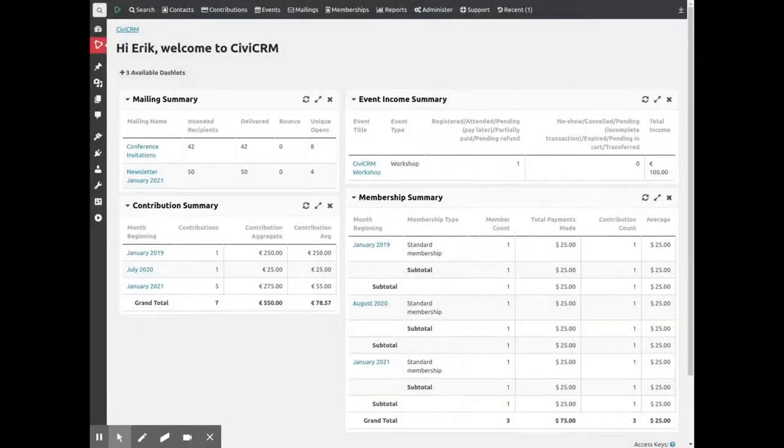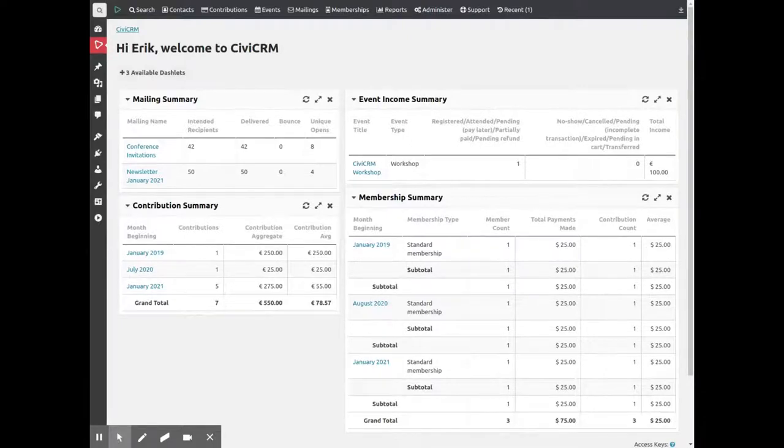This is CiviCRM's home screen on WordPress. It shows dashlets, short reports with data from the database.